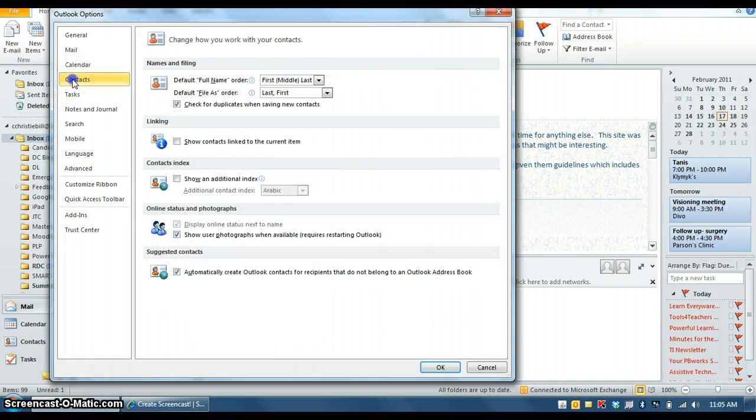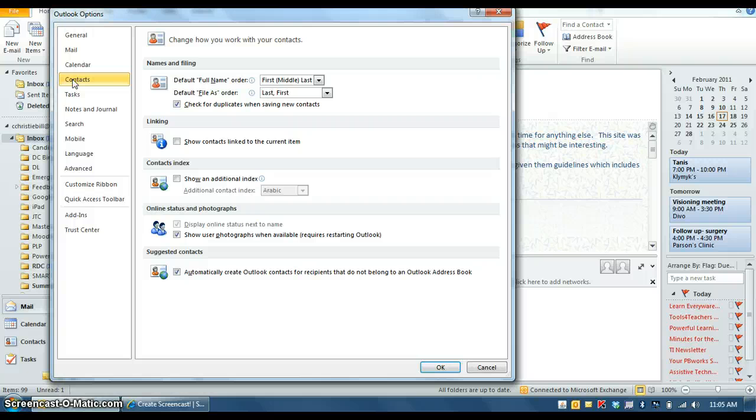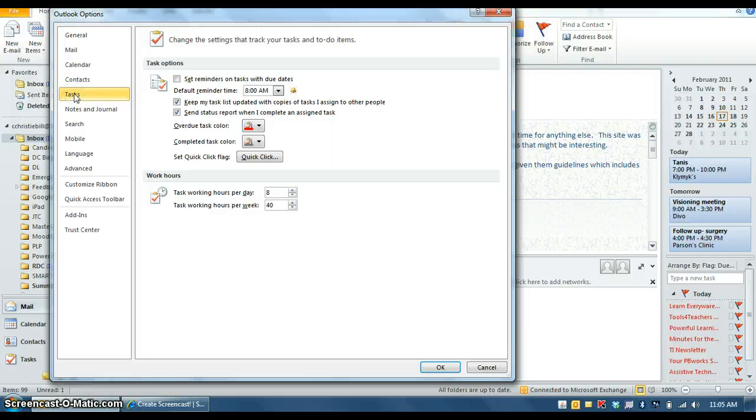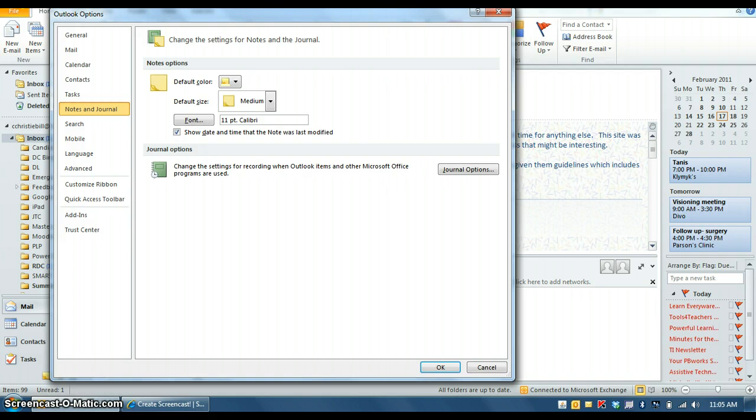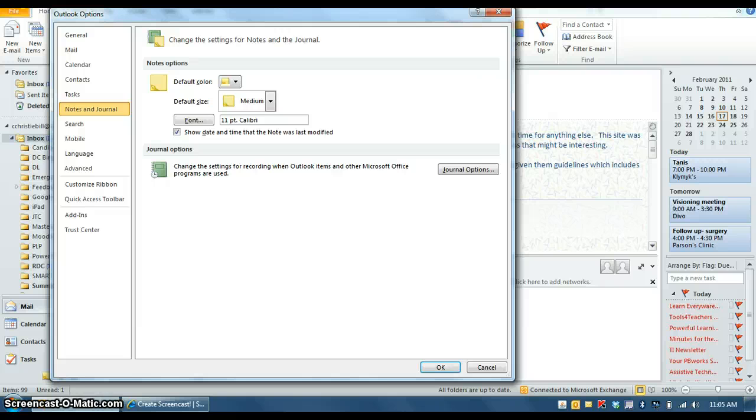I'm going to go down to contacts, so this is where you can, this is one of a couple different places you can go to add or change your contacts, and I'm going to show you in your email section also. Notes and journals, some people like to do the notes in here, they're basically like a virtual sticky note you can create for yourself, and your notes will appear within your email program so you can certainly use that if you wish.